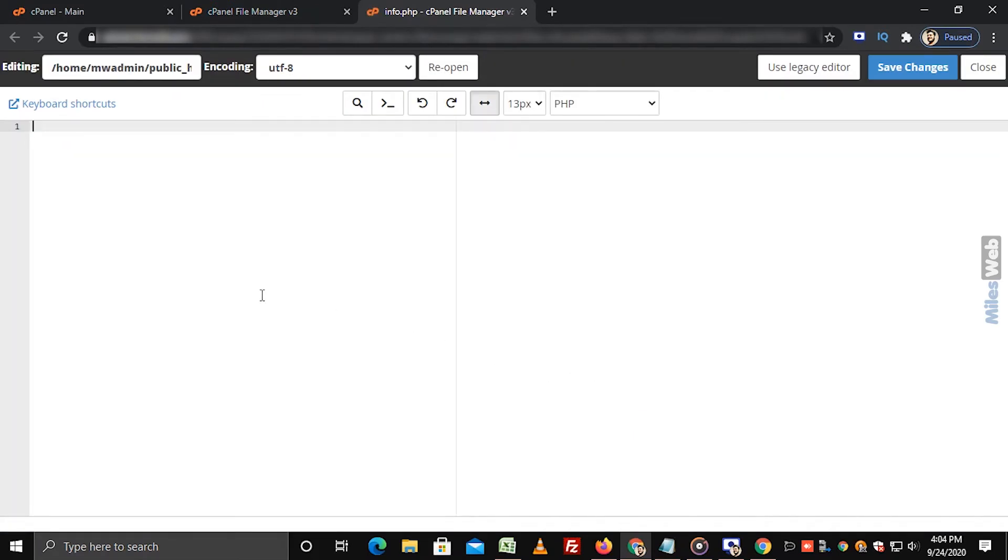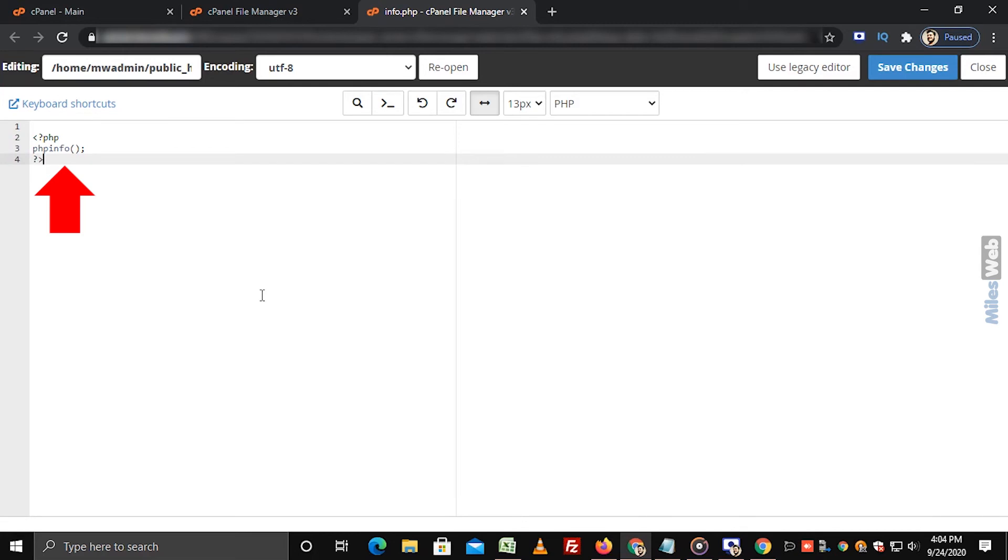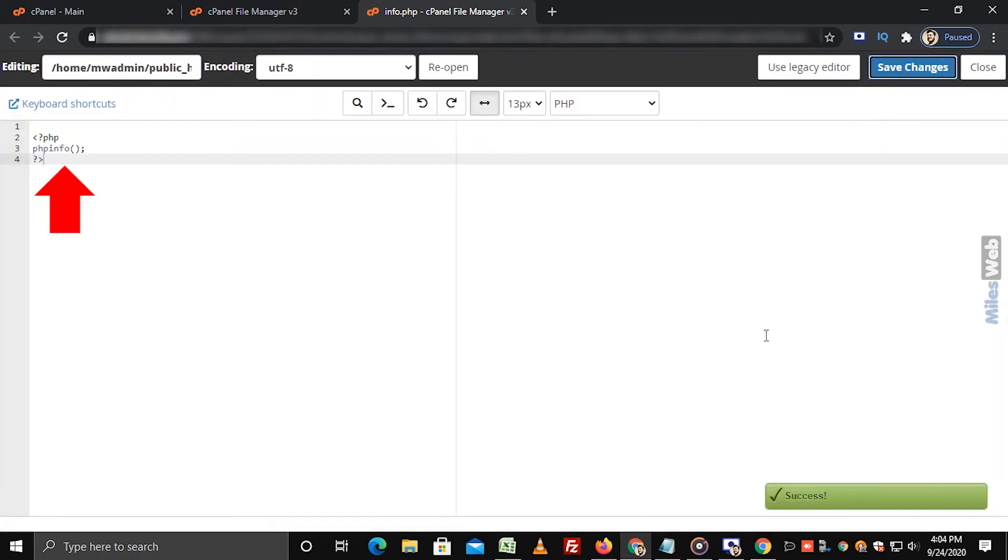After clicking on Edit button, a new window appears in which you need to add this code. And click on Save Changes button to save this file.